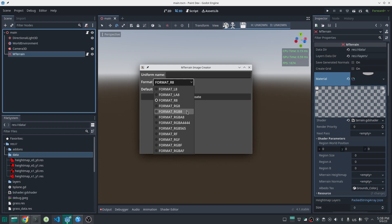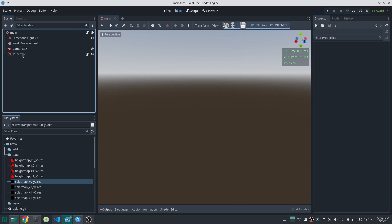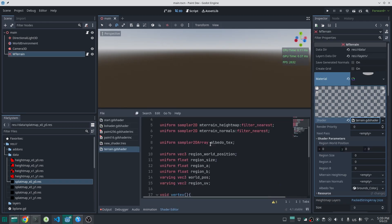Half floating point formats are not supported either, but you can choose any of the other image formats. At the time of recording, only the RGB565 format has a problem with some brushes. I choose RGBA8 image format, so I have four different channels to paint. I set a name for my uniform — I call it 'splat map'. You can also set a default color for your image. Then I create the image. Now let's include this into our terrain shader.